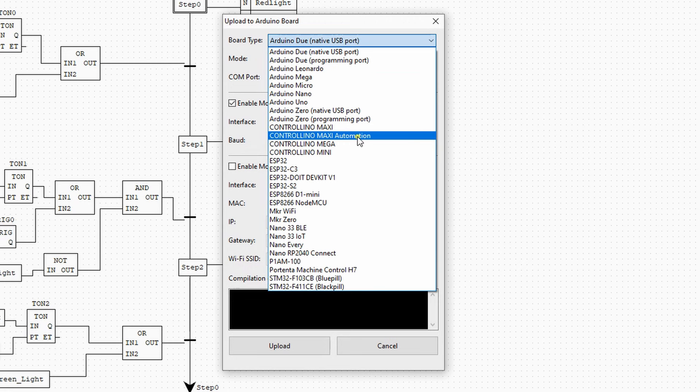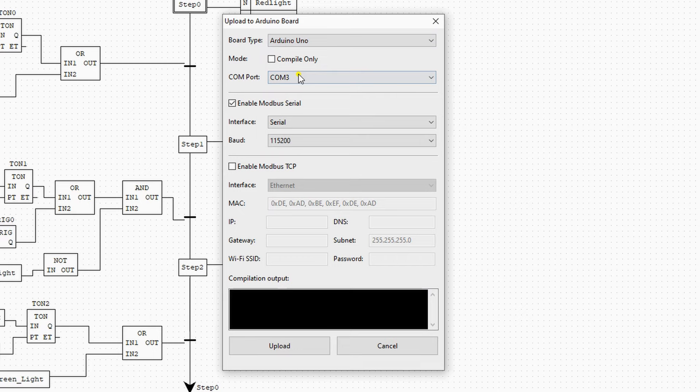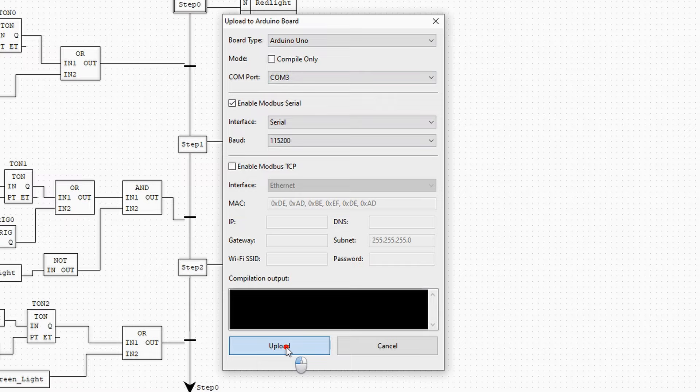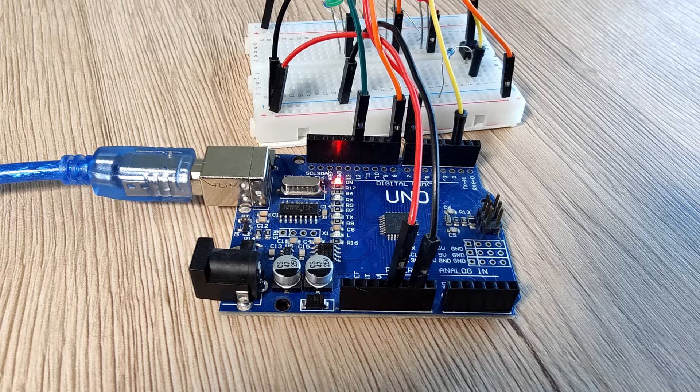Ensure you enable the Modbus serial because this will be how the Arduino communicates with Fuxa. Then press upload and wait until the program is loaded to the Arduino. If you just installed or updated Open PLC, it can take some time.